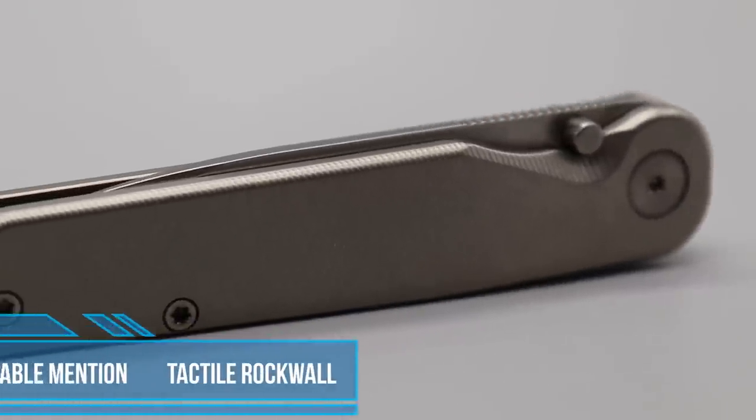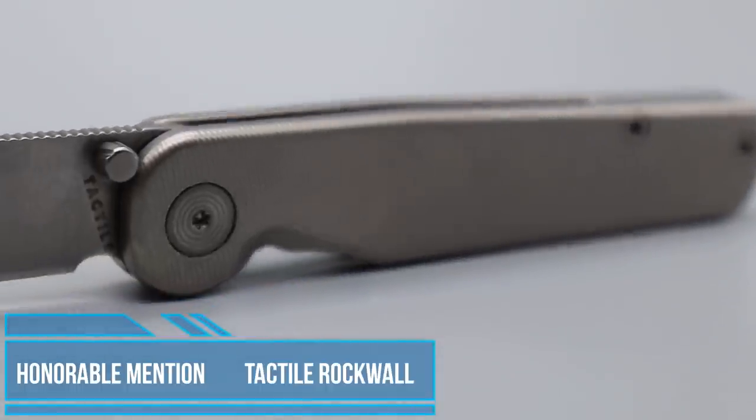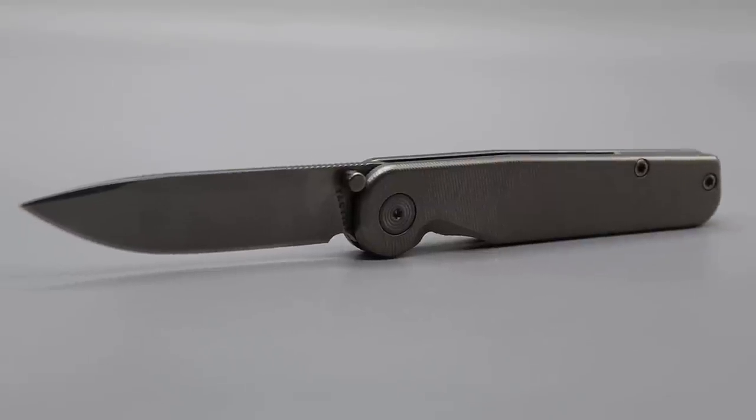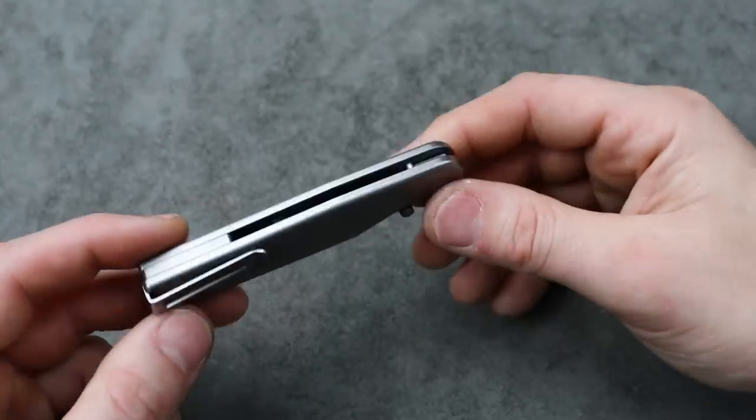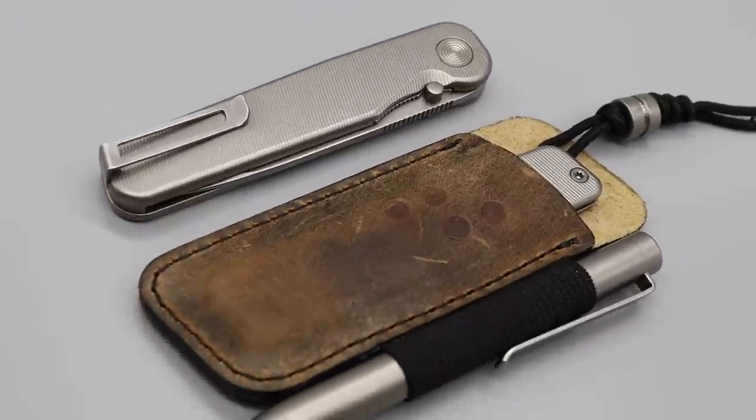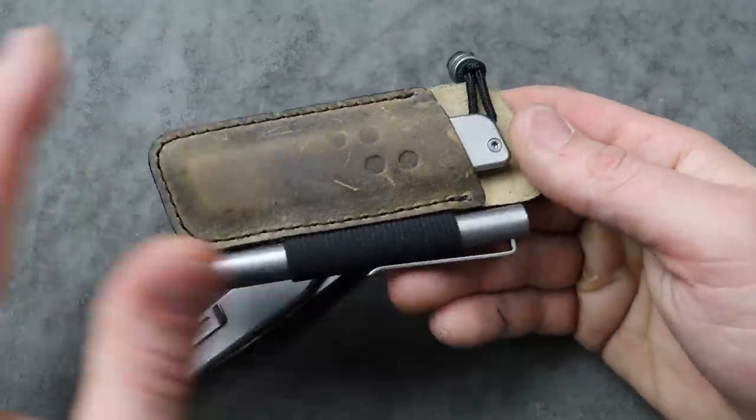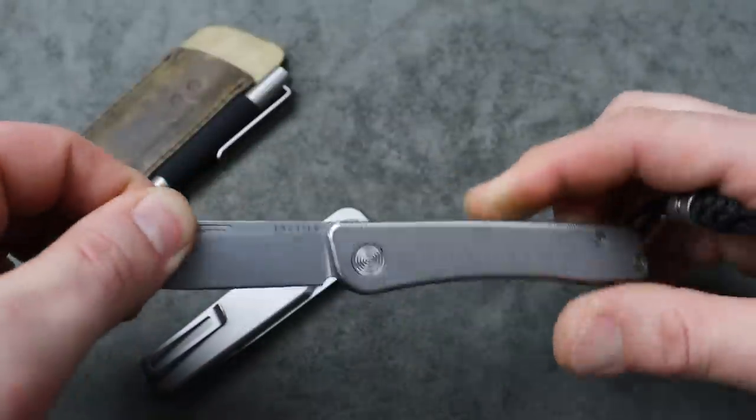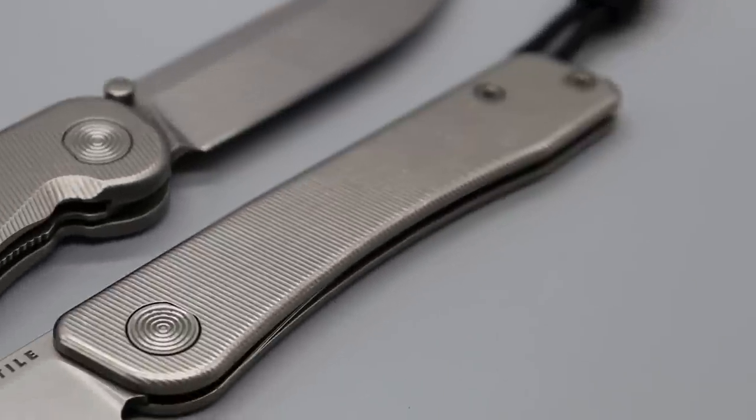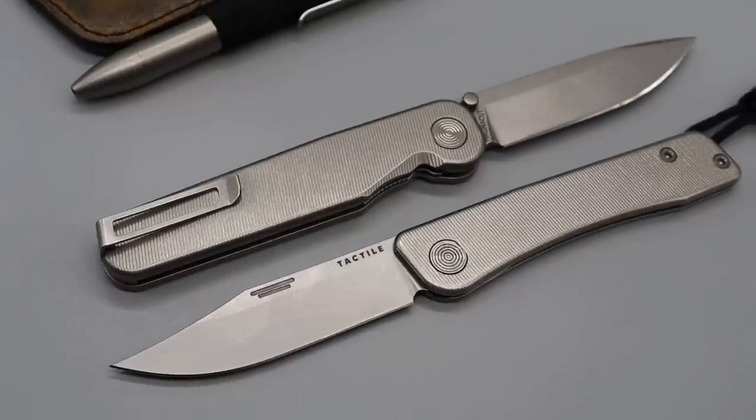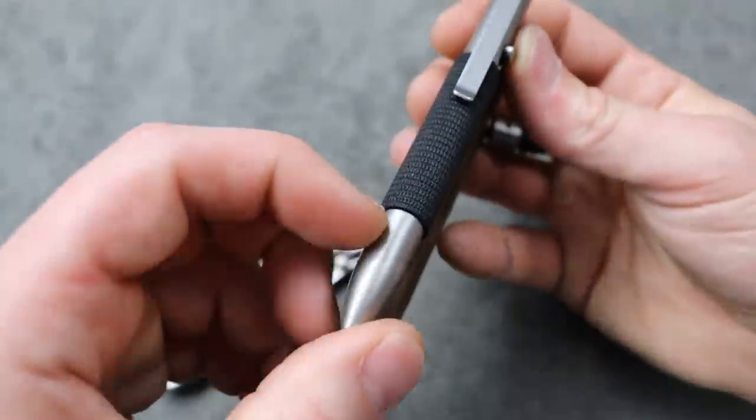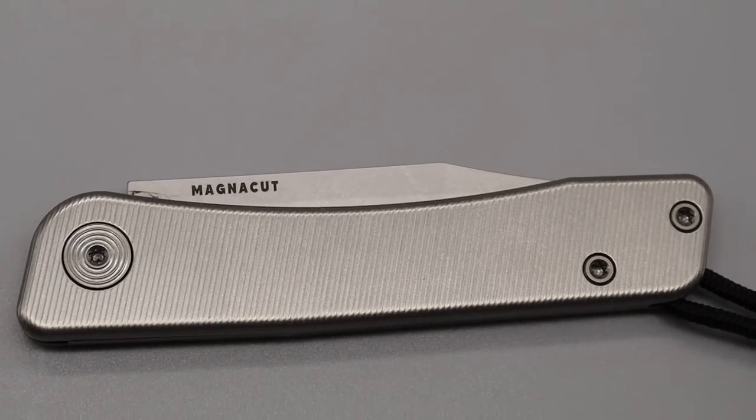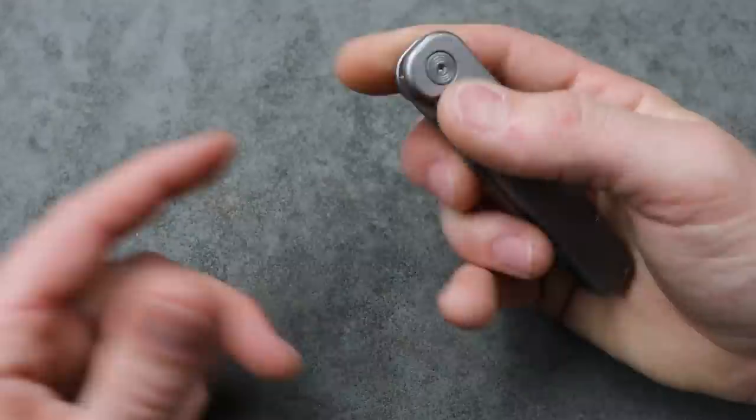And then next the Tactile Rockwall is another honorable mention. Magnacut steel. USA made. Titanium scales with beautiful micro milling. Now you can get this with its brother which is the Bair. And it also comes with its own sheath and pen if you want to buy this combination. Beautiful little slip joint knife. USA made. Also with the micro milling. Magnacut steel. Extremely thin blade stock and grind. Very slicey. The sheath is really good quality leather. And then you have a USA made pen with the same micro milling on the pen that looks really good.